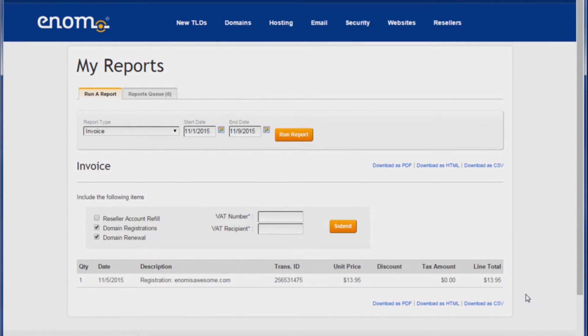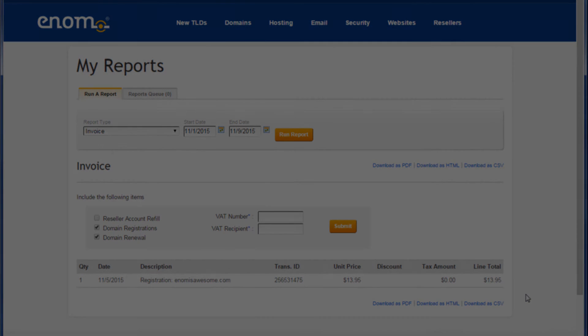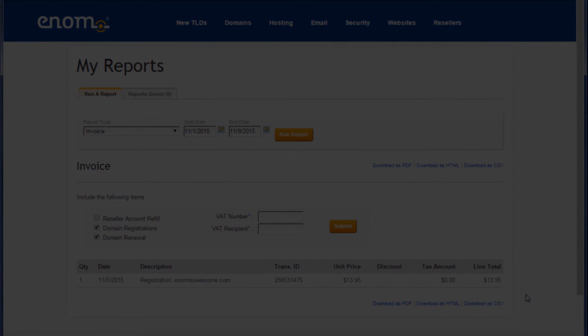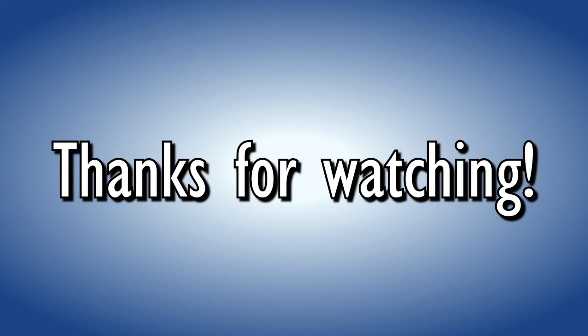If you have further questions, feel free to contact us via www.enom.com/help.